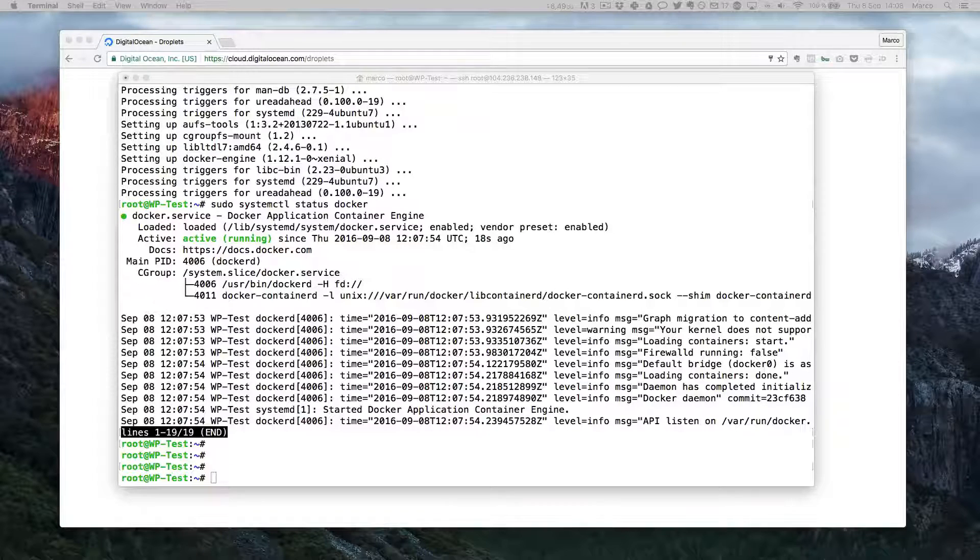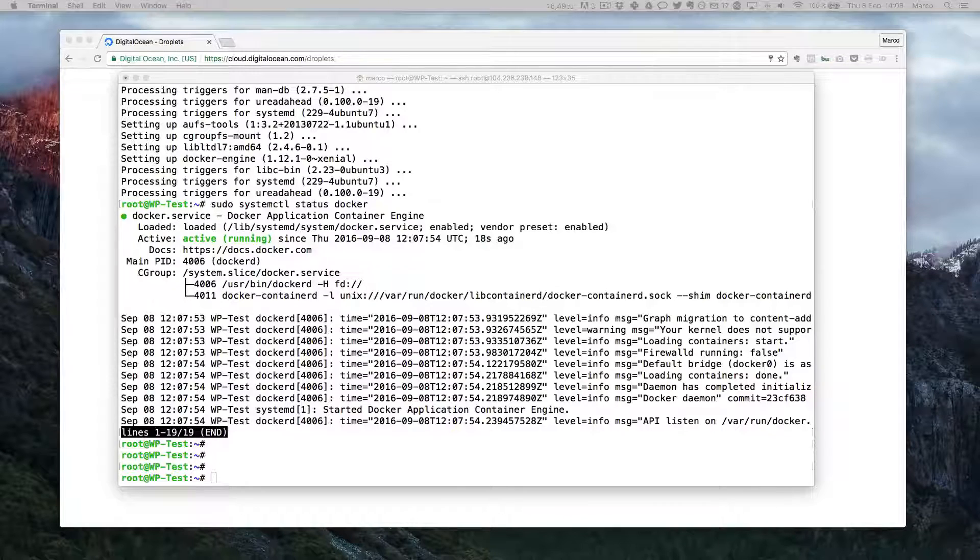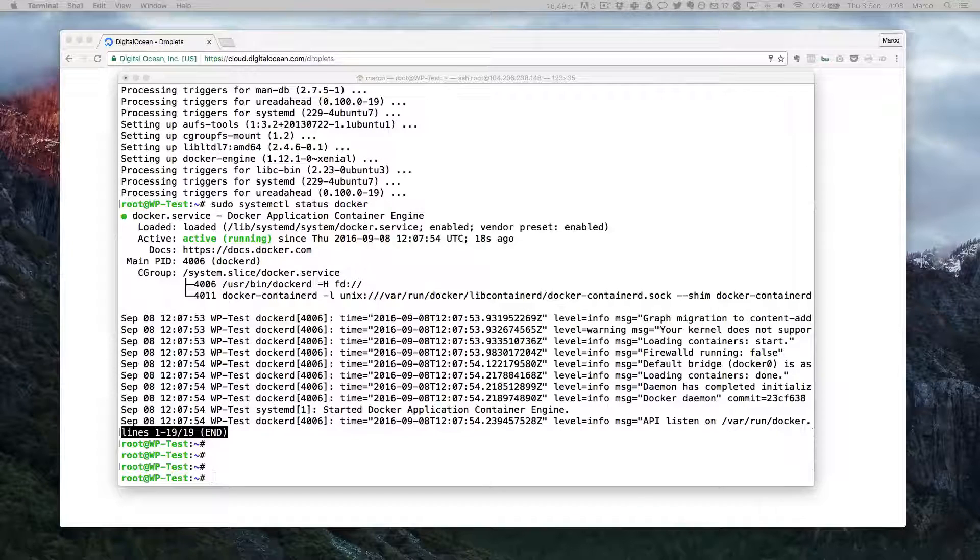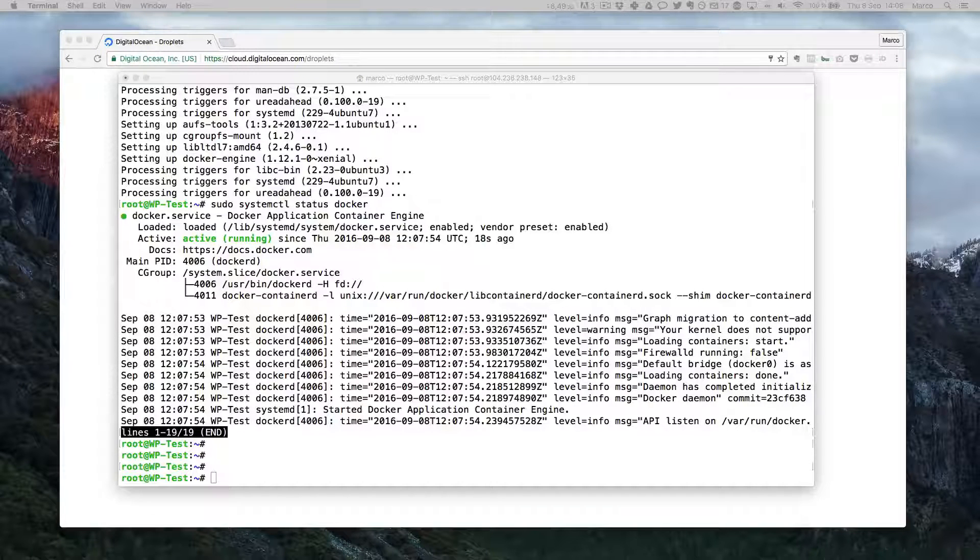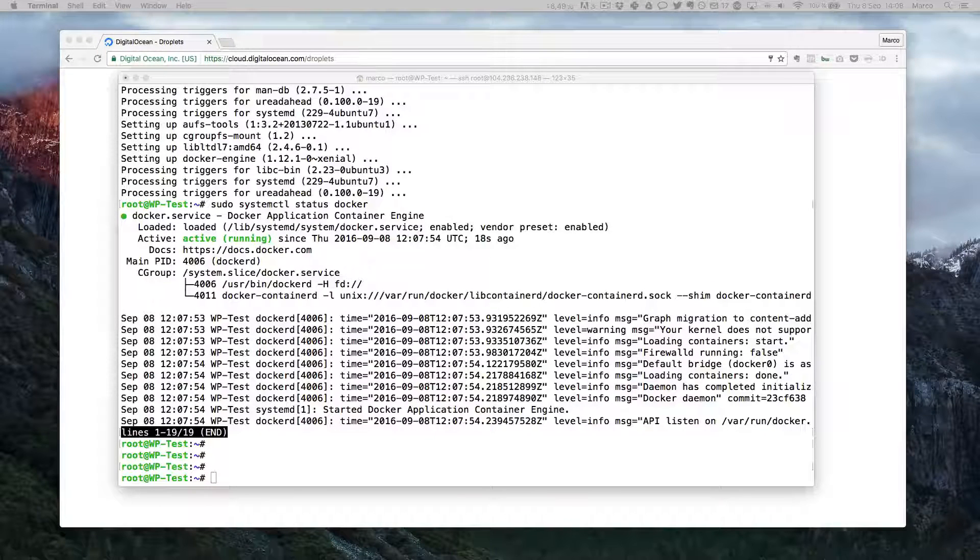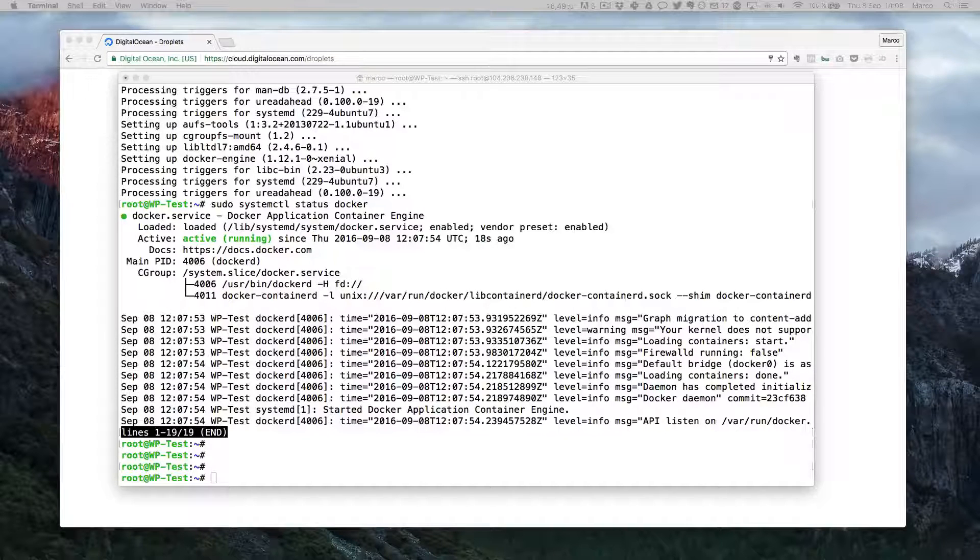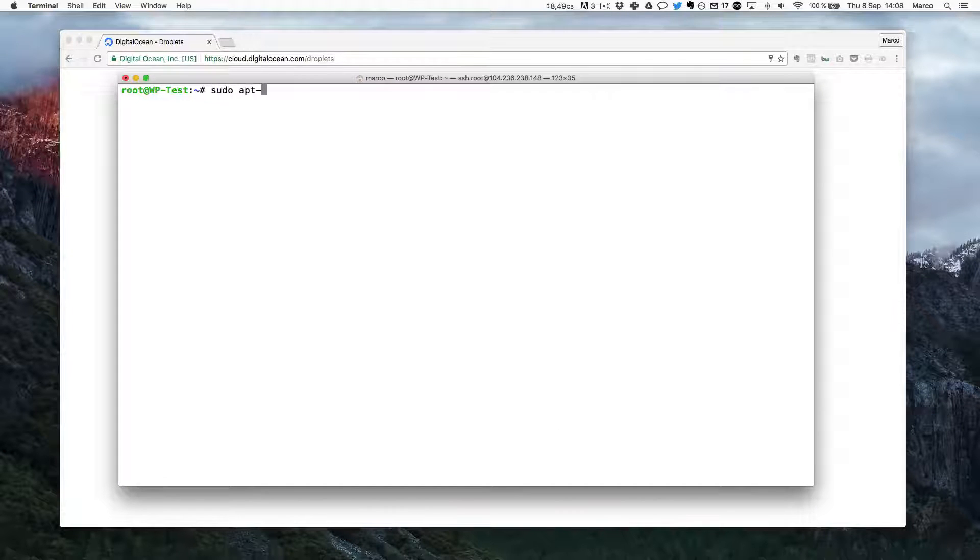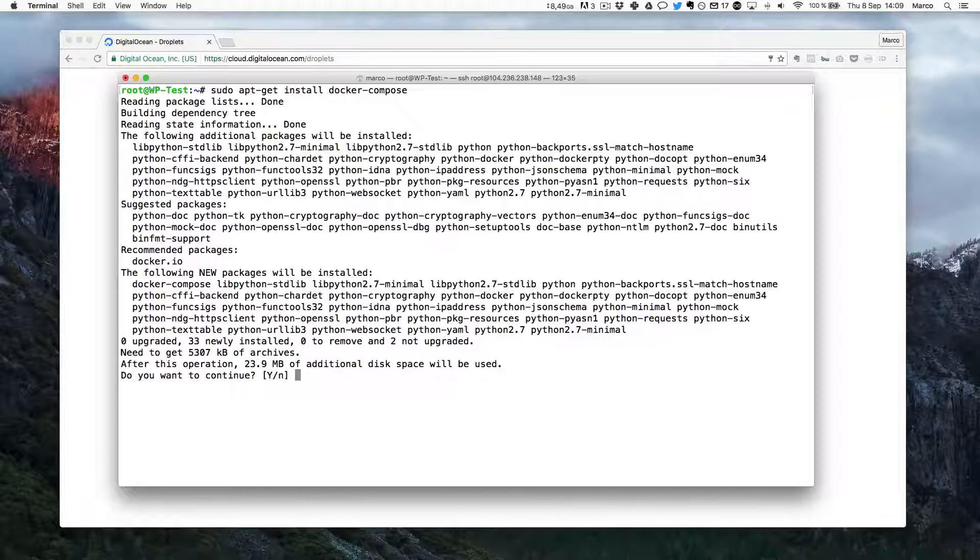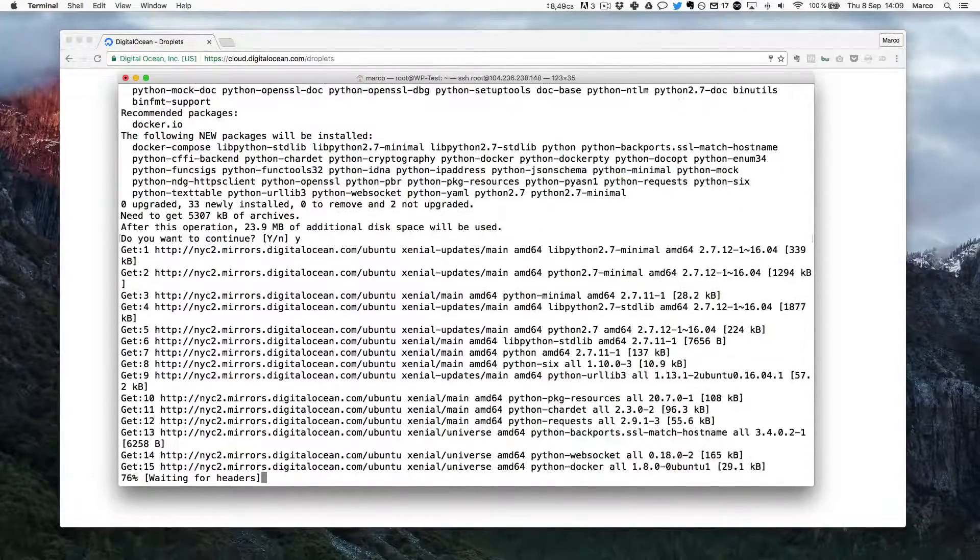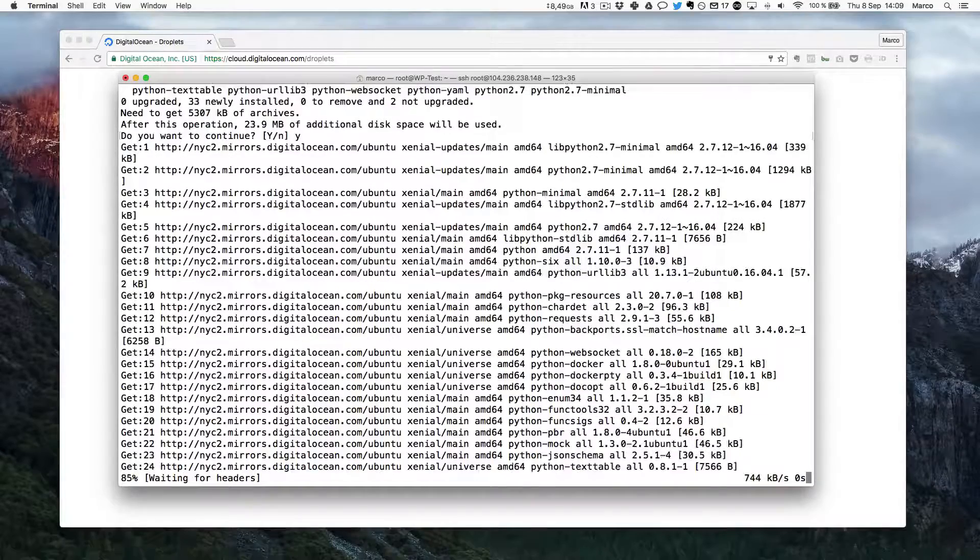So from there we should actually already run WordPress inside Docker right. But we'll make something much simpler. Instead of using Docker directly we'll use something that is called Docker Compose. Which will allow us to make a script that will then run all the Docker containers that we need. So I will just type sudo apt-get install Docker Compose. And this will install Docker Compose which we will use to run all our containers in this tutorial.